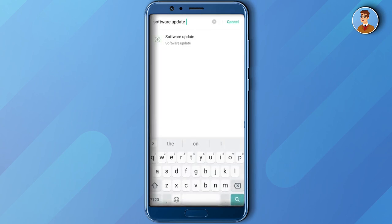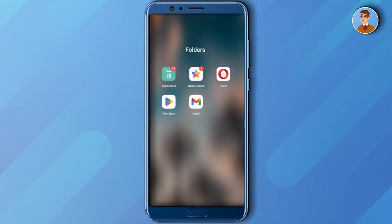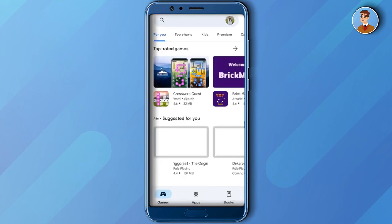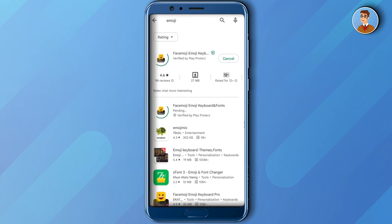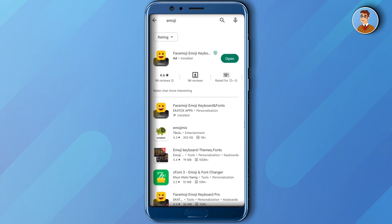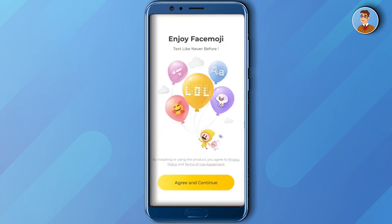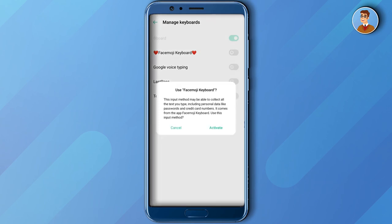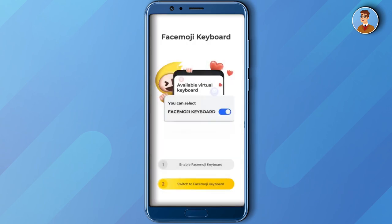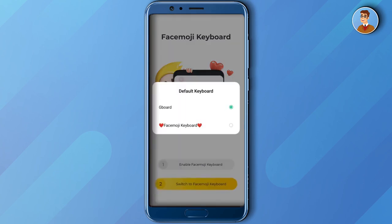Another way for you to have updated emojis is to go to your Play Store app and then search for Emoji, then click or install the Facemoji application. Once done, open the app and click Agree and Continue. Then the next thing you need to do is to enable the Facemoji keyboard, click Activate, and then switch to Facemoji.